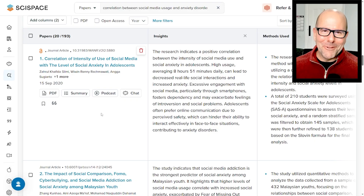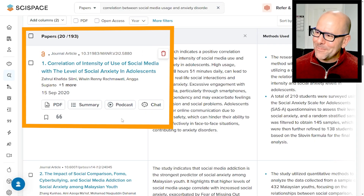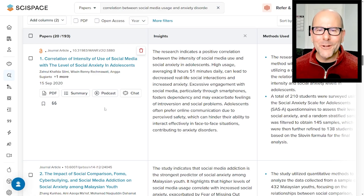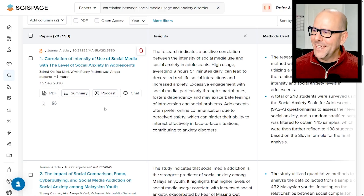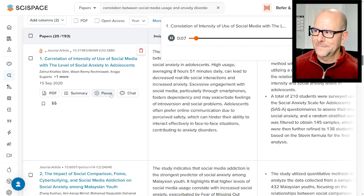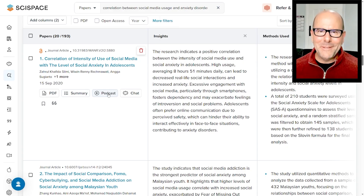This is going to blow your mind, and I know I keep saying that, but it really is. If you click on the podcast feature, it's going to create a little two-person talking podcast that discusses this paper in a couple of minutes. Let's have a look. [Podcast audio plays]: 'Welcome folks. Today we are discussing a study on the correlation between the intensity of social media use and the level of social anxiety in adolescents. So what were the main findings of this research?'